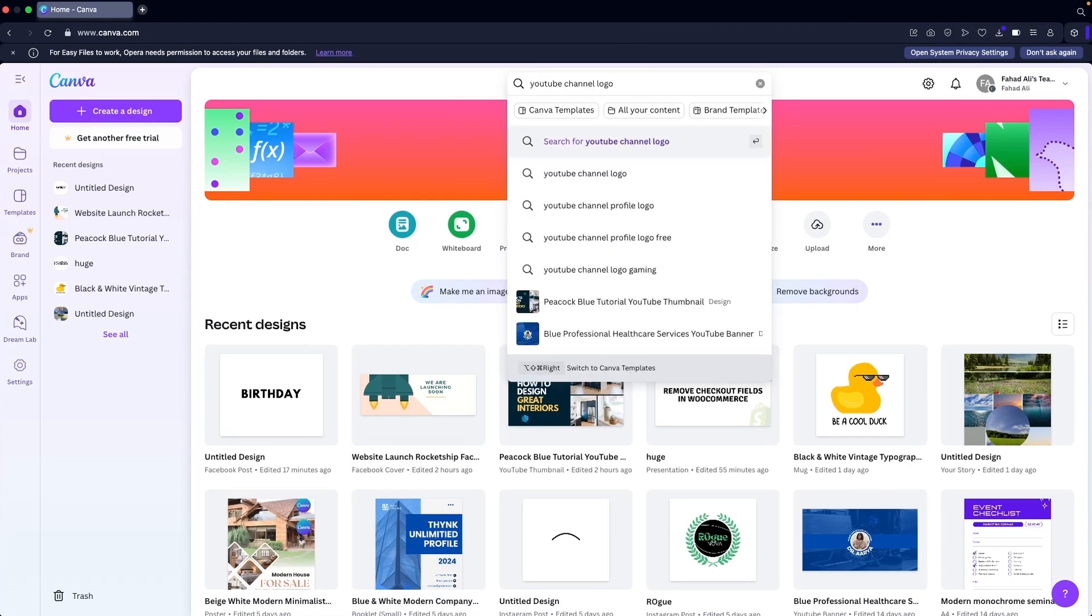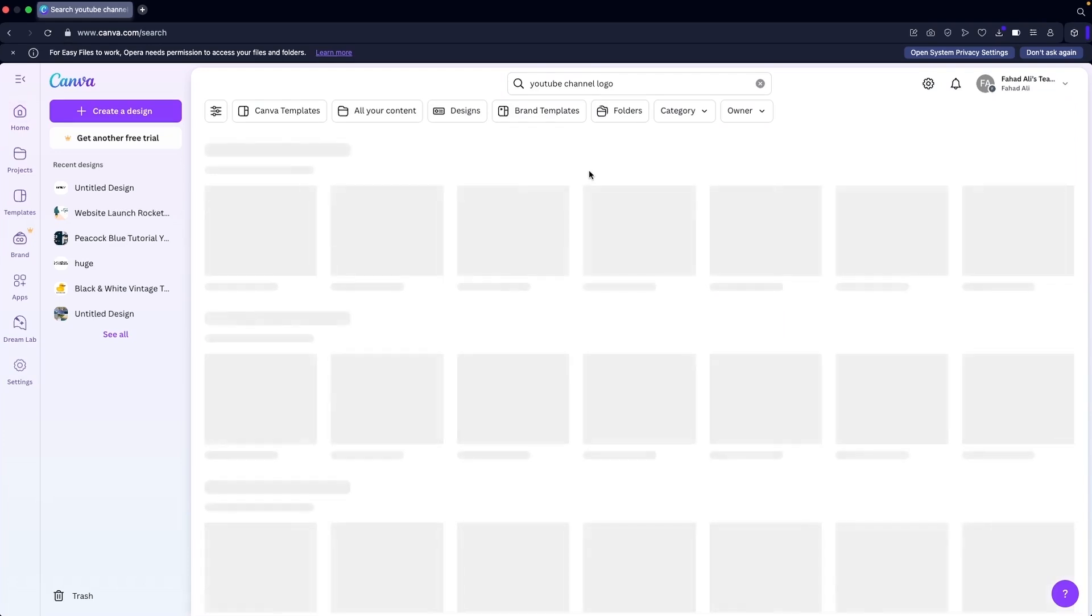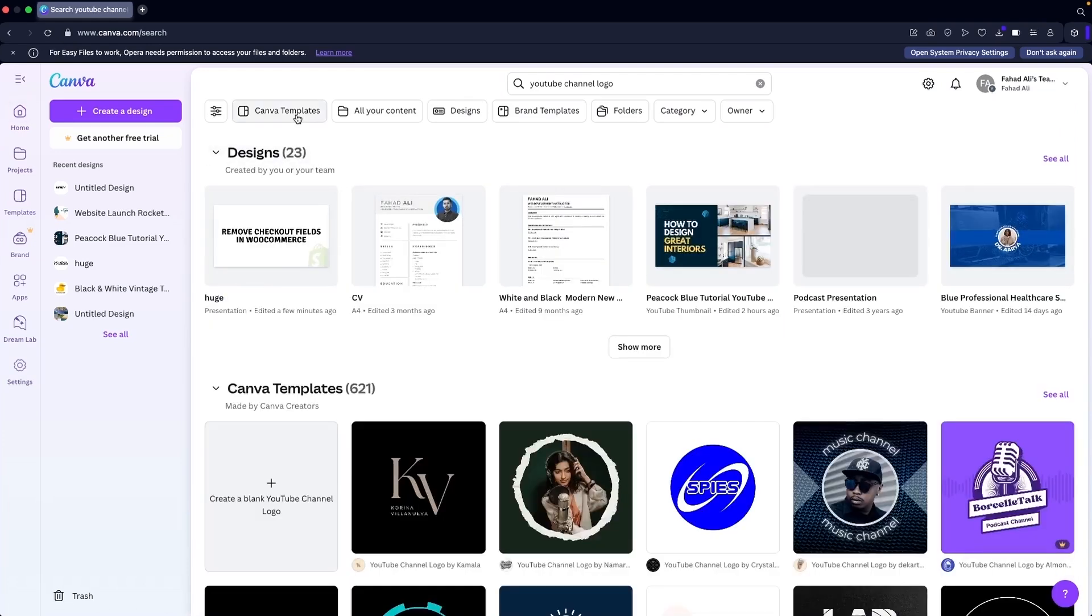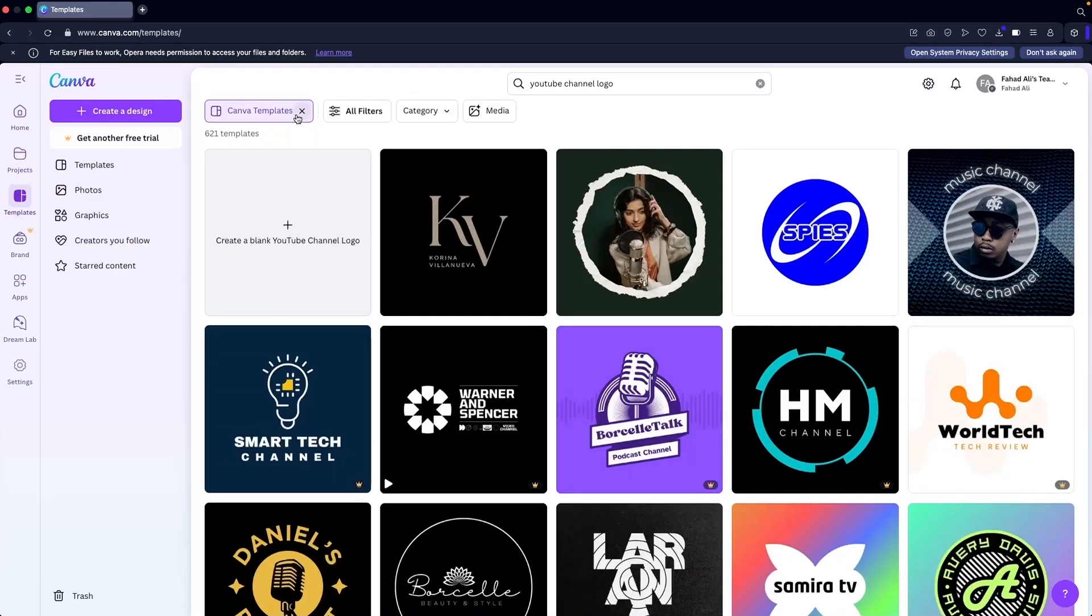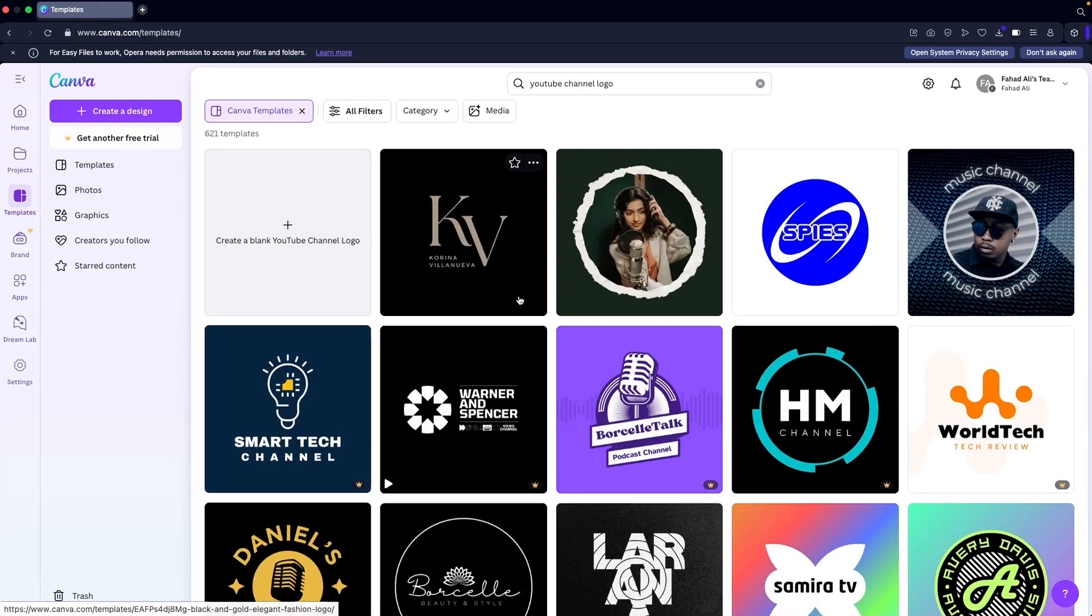You can simply search for it and we have to click on Canva templates, and from here you will be able to see different templates that you can use for your own channel.